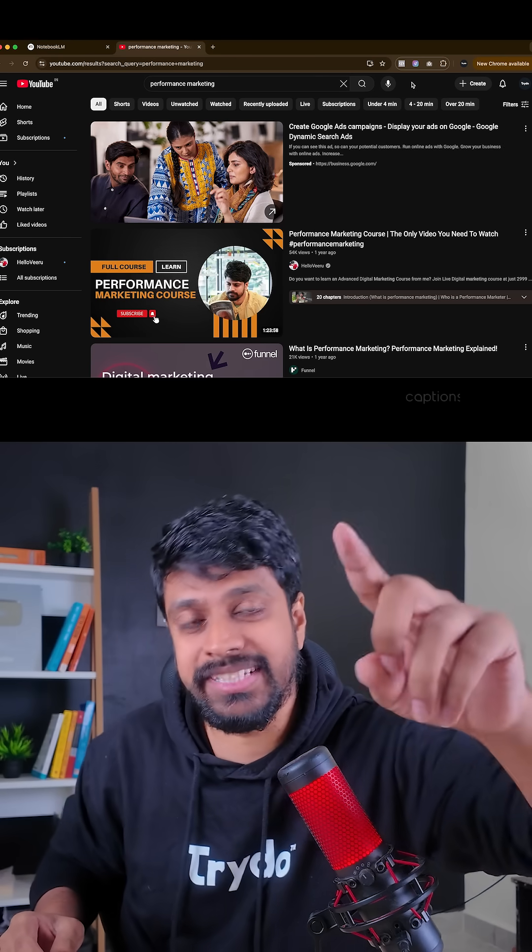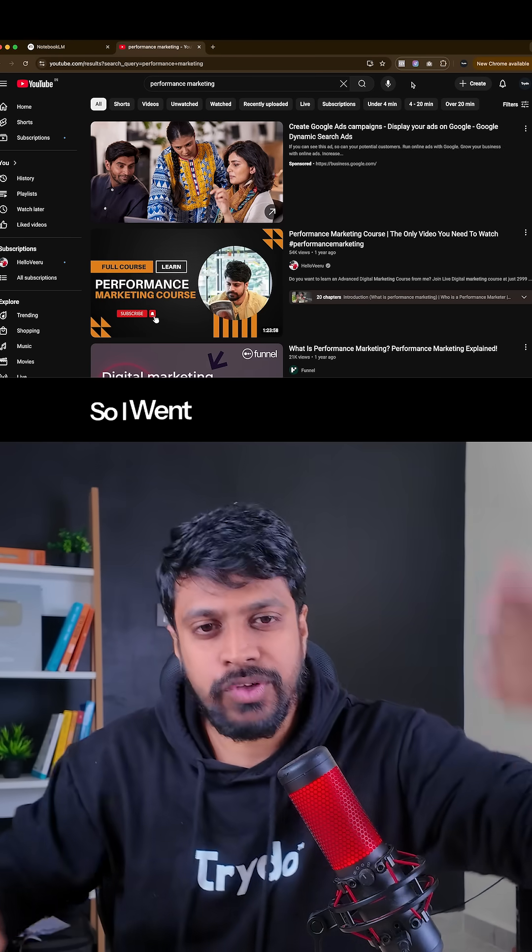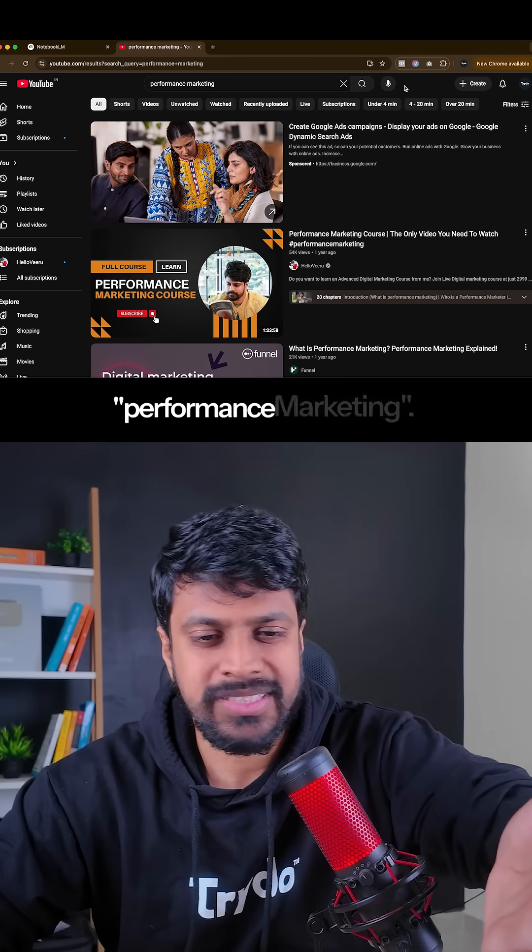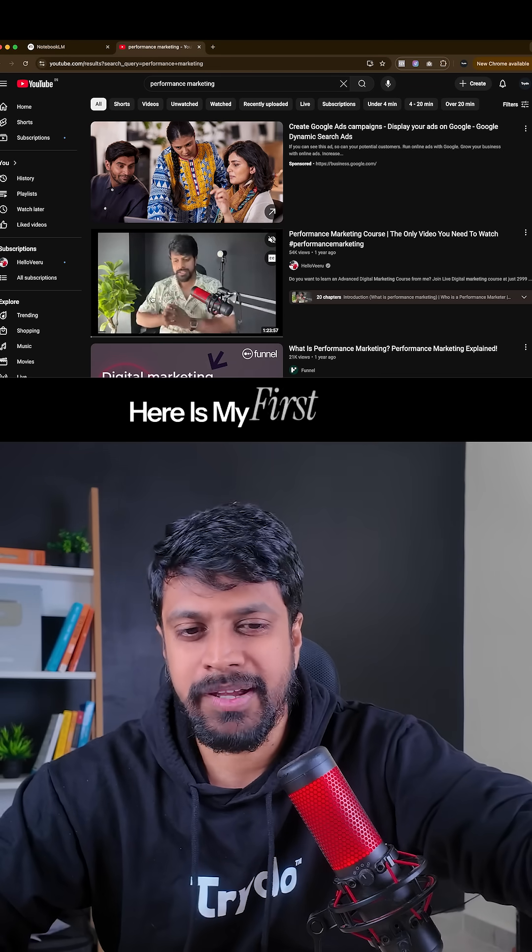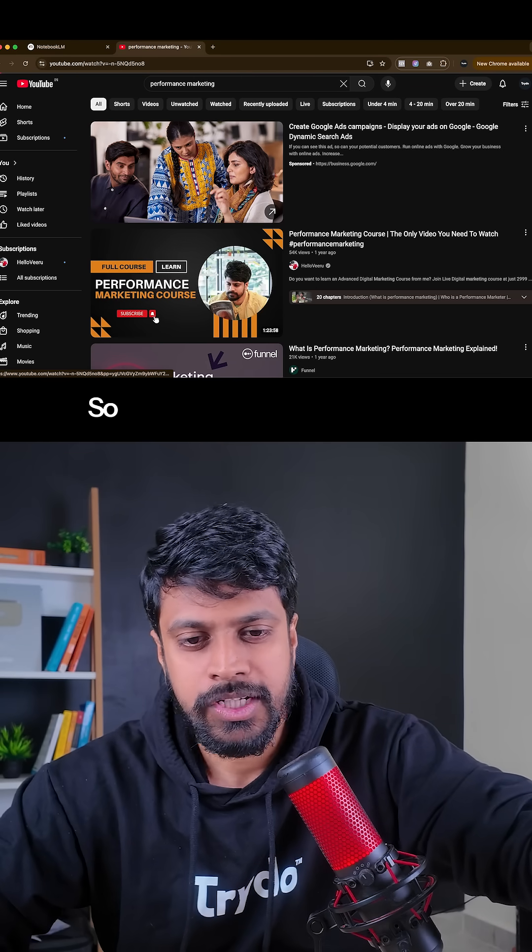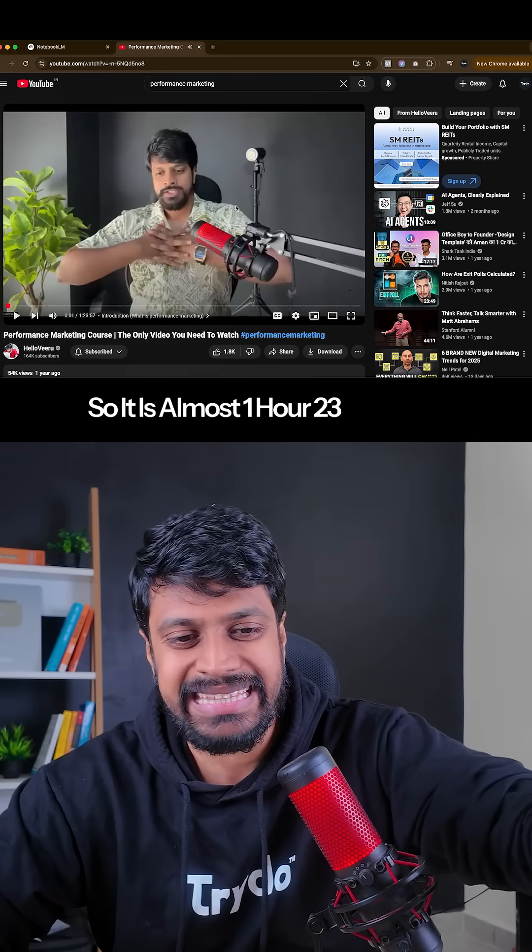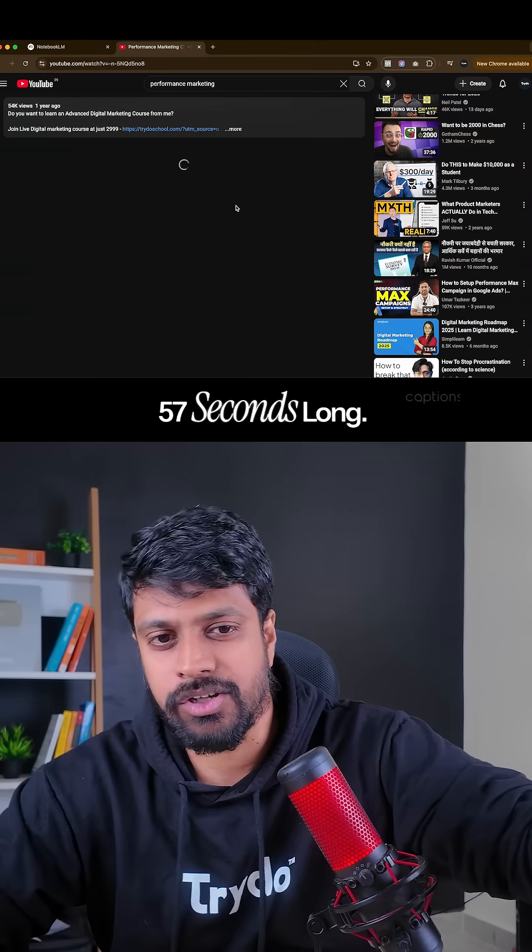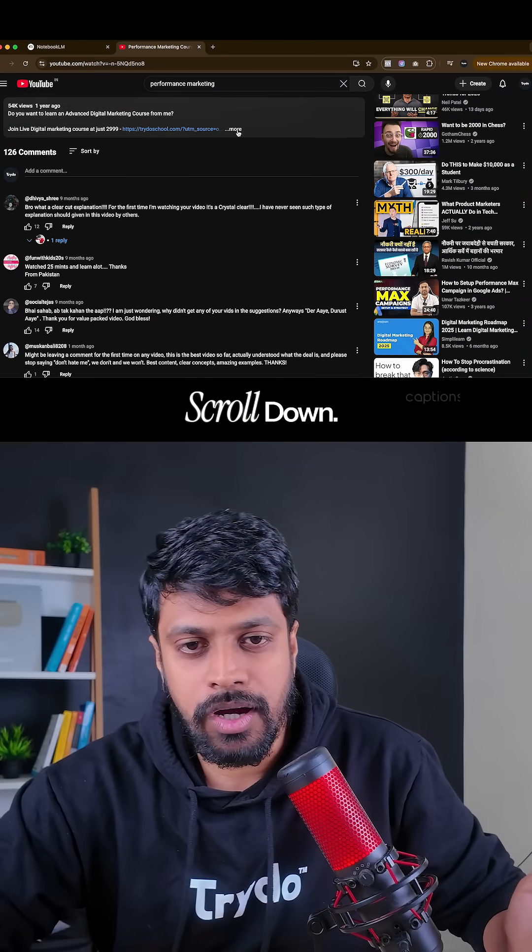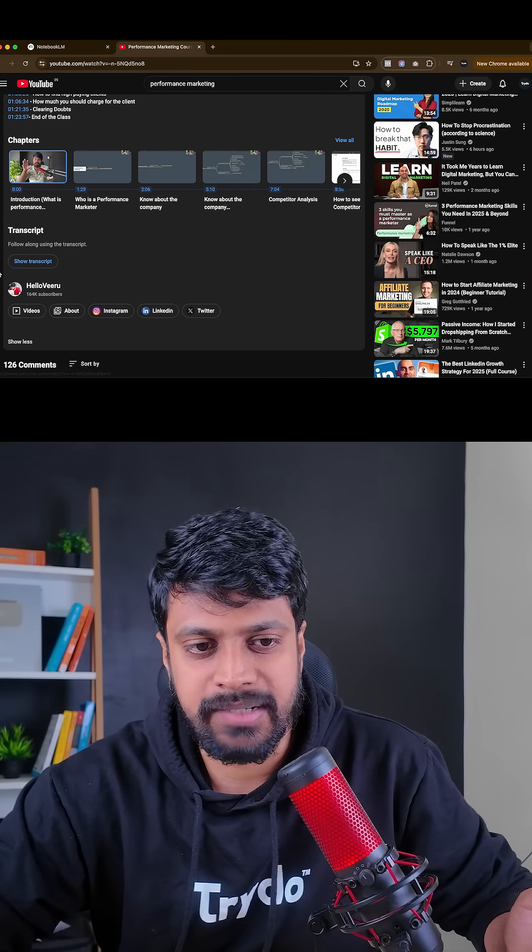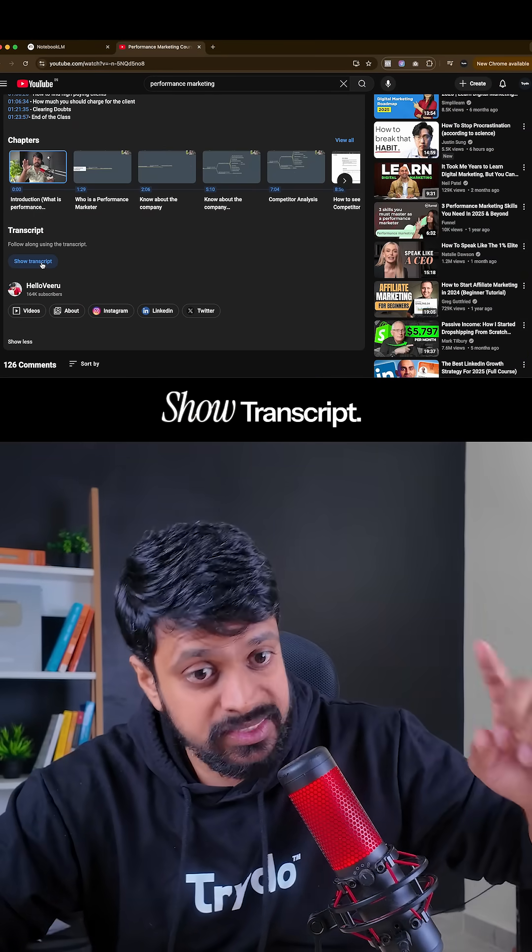So I went to YouTube and searched performance marketing. Here is my first video. It is almost one hour, 23 minutes, 57 seconds long. Scroll down, you will find a transcript. Show transcript.